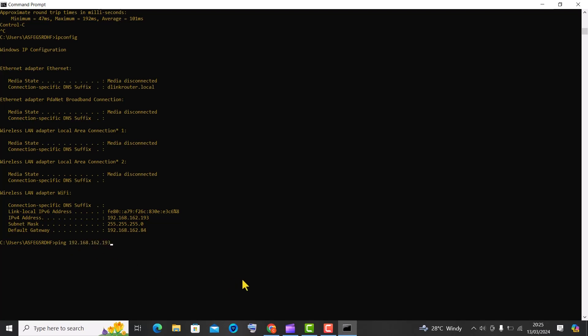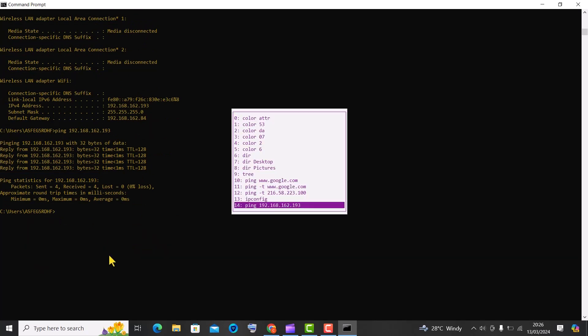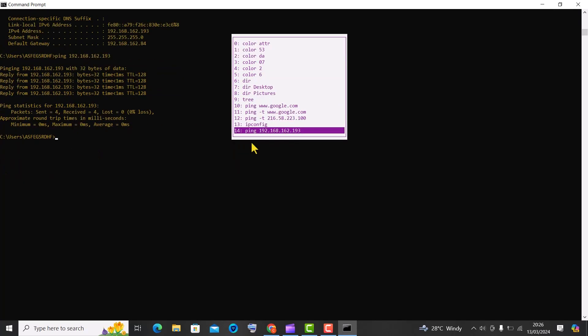The last trick is pressing the F7 key. It will display a list of recently used commands. This feature allows you to quickly navigate through and execute previously entered commands.